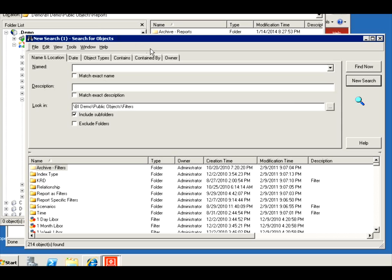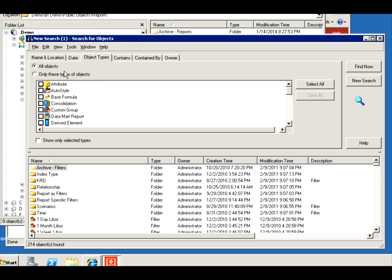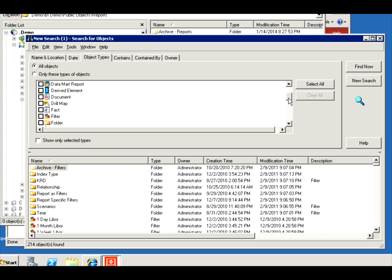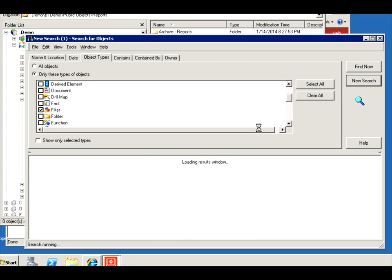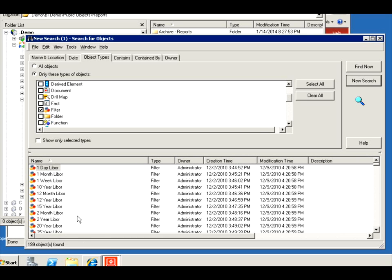But I want it to not return folders. I want it to return only filter types. There we go, these are all my filters. Apparently I have 199 in this project.